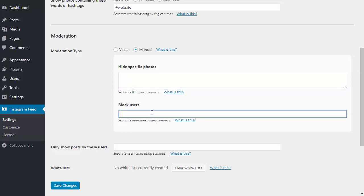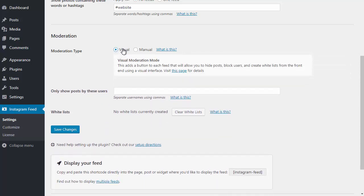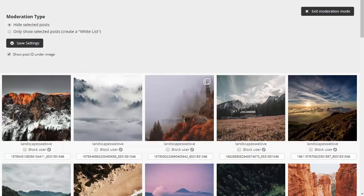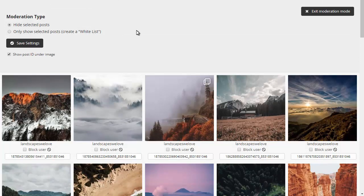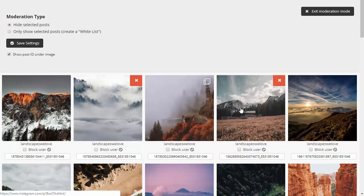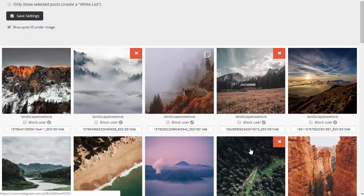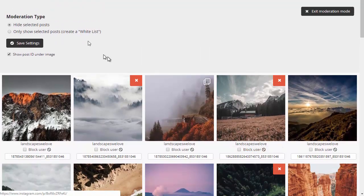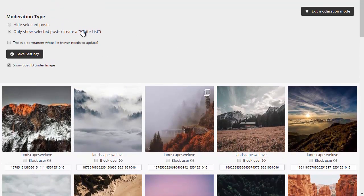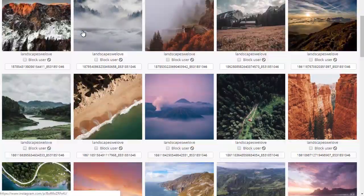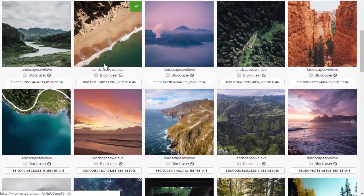You can do this manually by specifying post IDs or blocking certain users, or by using the visual moderation system included in the plugin which allows you to easily pick and choose which photos to hide or show. With this feature, you can choose to easily remove certain posts in your feed, or if you want to only show select posts, then you can choose to do that instead.